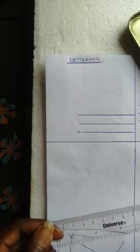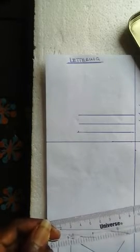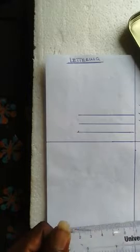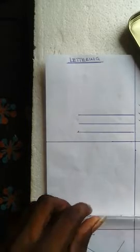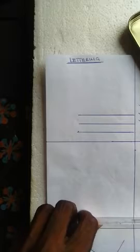It can also help you to label a drawing. So in technical drawing, lettering is one important thing that we cannot rule out from it.